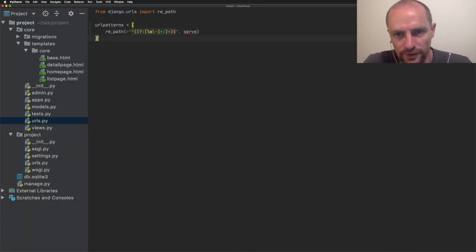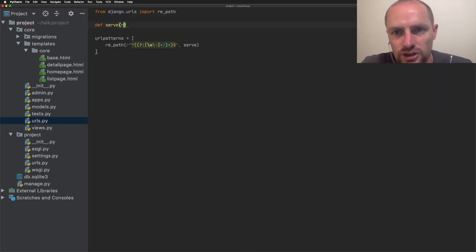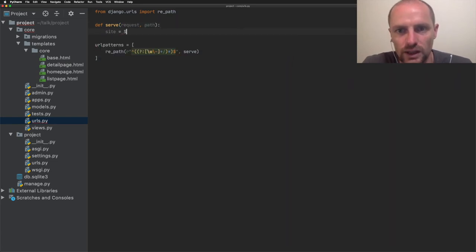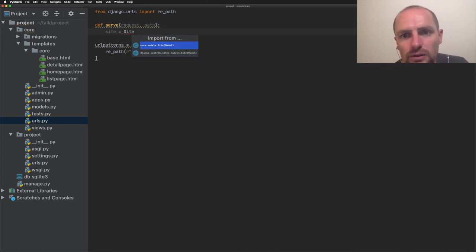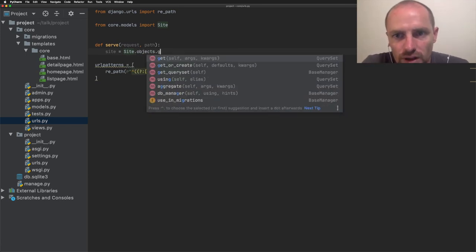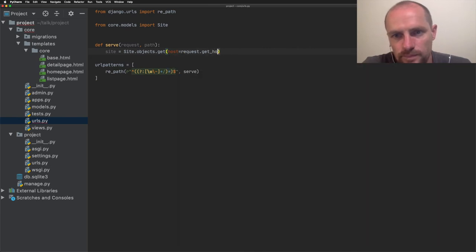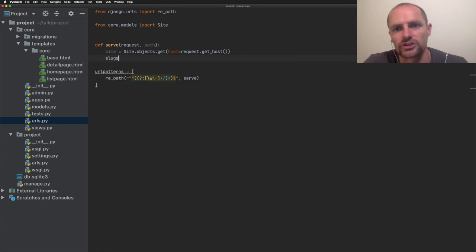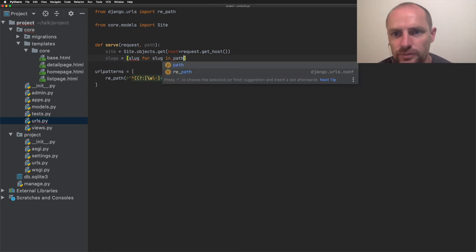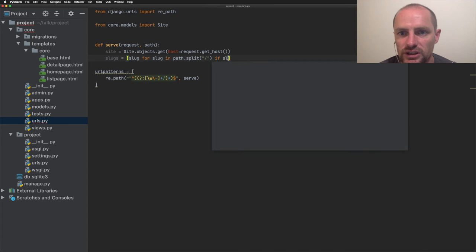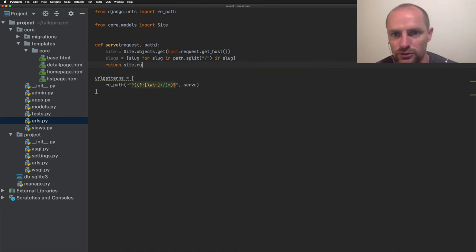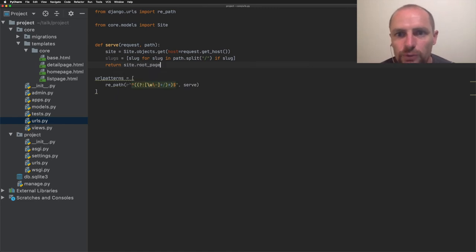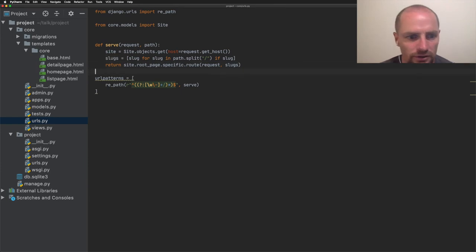Now add the serve method. The serve method will look up the site and the home page or the root page. We'll look up the site by looking at the host from the request. And the slugs is the second argument. Therefore we need to split the path on slash. So this will actually be a list. If you have blog slash Wagtail is awesome, then blog is an item and Wagtail is awesome is the second slug. It will return the root page and call the route method on that. That method doesn't exist yet. So we're going to create it.